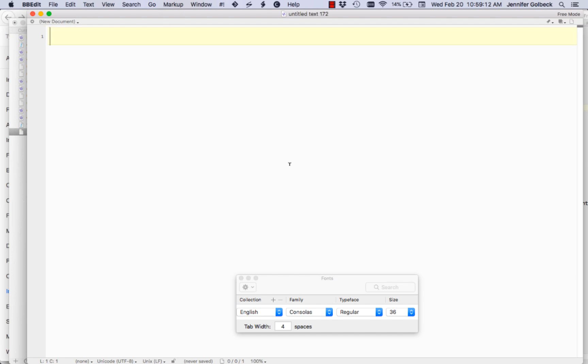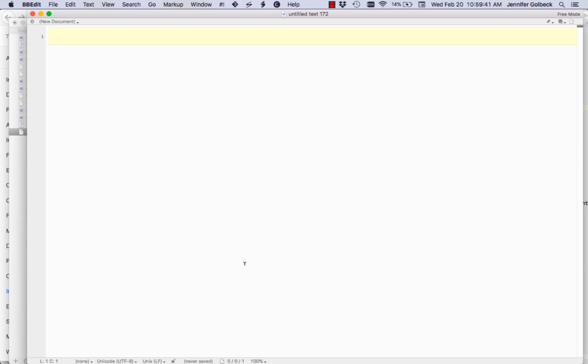The next thing we're going to look at is how to write files — first just writing basic data into files, and then serialization, which basically means saving data structures like lists and writing them out into files and then being able to read that back in. So instead of having to reprocess a CSV every time, you can just write your lists out, read them back in, and have them in the right format. Let's start with basic file output.